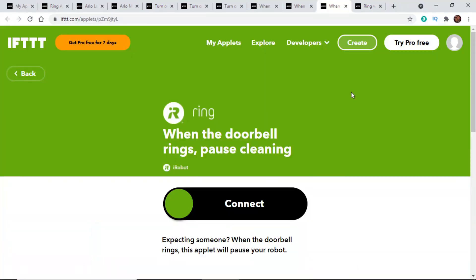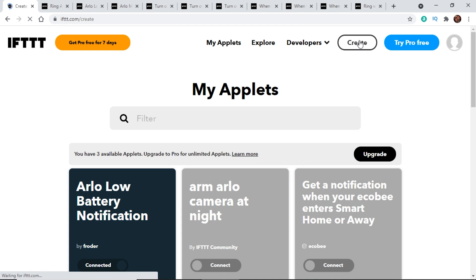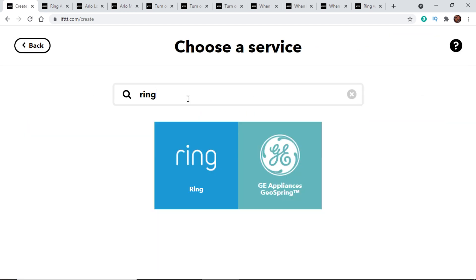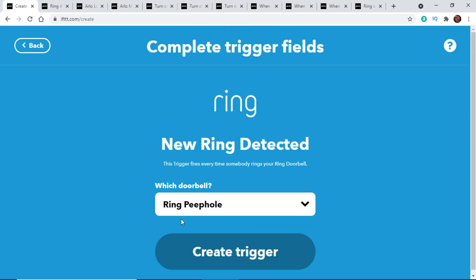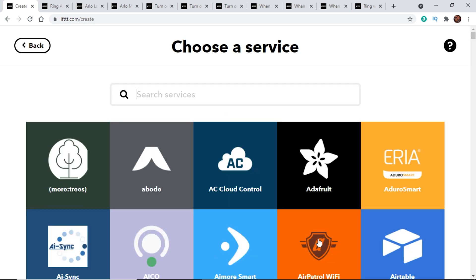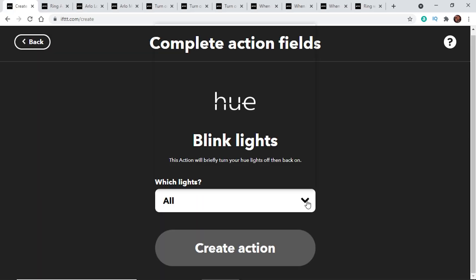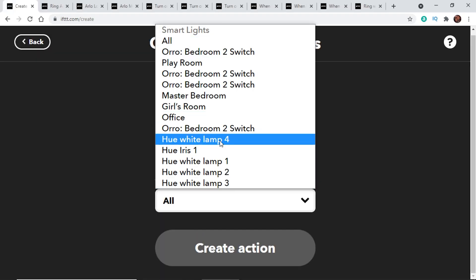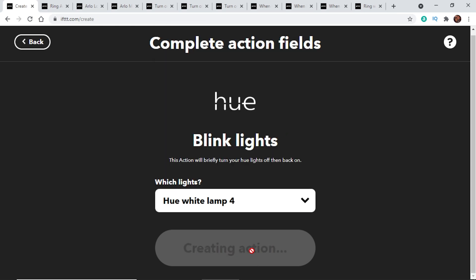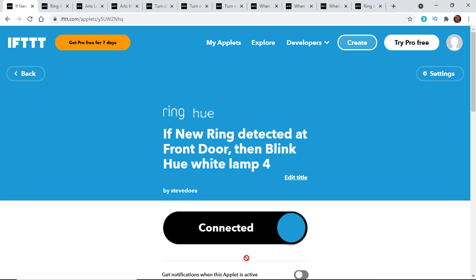If I want to create my own applet, I'll go back to the IFTTT homepage and click on 'create' in the top corner. For 'if this,' I'll put in Ring, select Ring, and say when somebody pushes the front doorbell — selecting the Ring front door camera as my trigger. Then for 'then that,' I click add, go to Philips Hue, and select 'blink the lights.' I choose which light I want — lamp number four in my office — and create that action. Click continue, finish it up, and we've created our own applet.